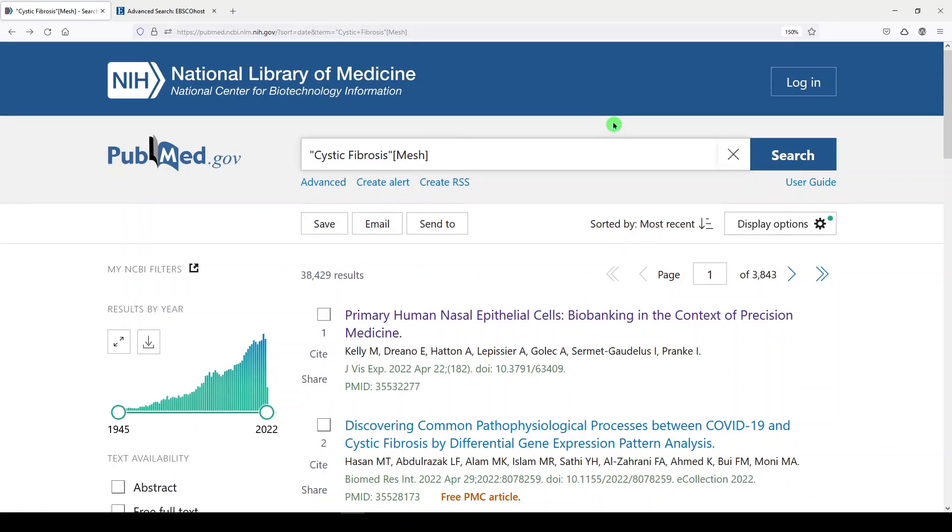I'm going to add OR cystic fibrosis, and I give it the field tag TW, that's text word. So now we're looking for literature that has a subject heading of cystic fibrosis, or a text word, perhaps in the title or the abstract or the article metadata, of cystic fibrosis.